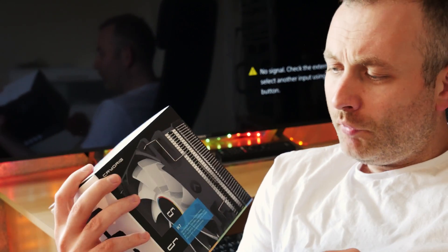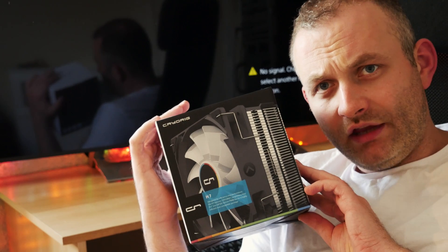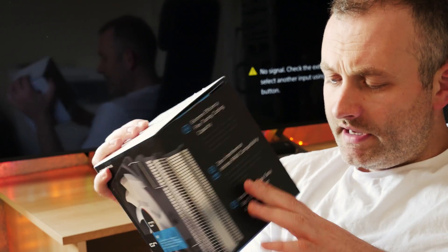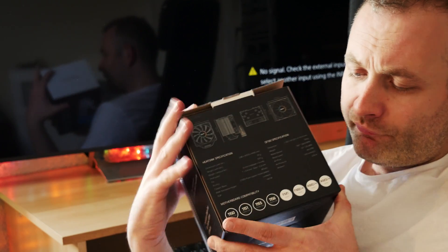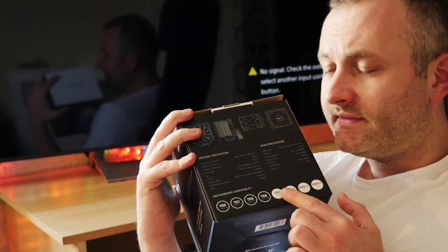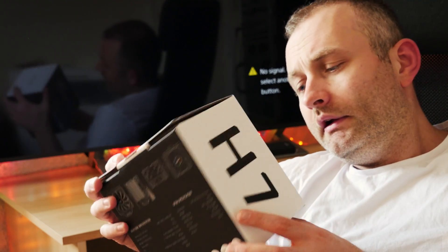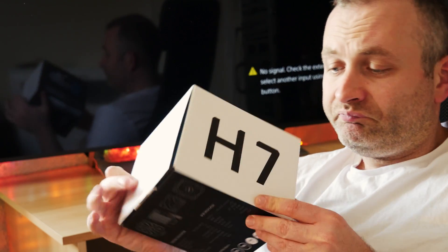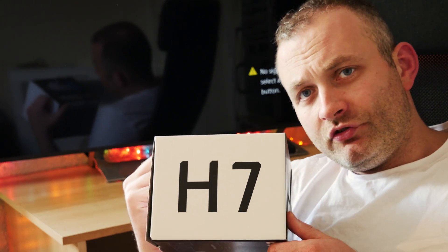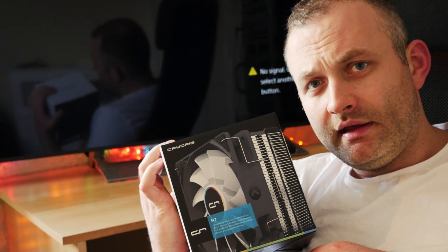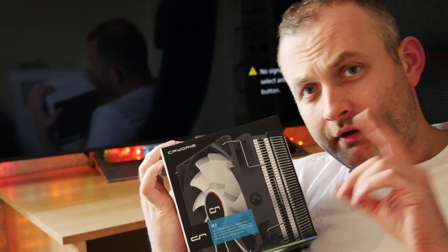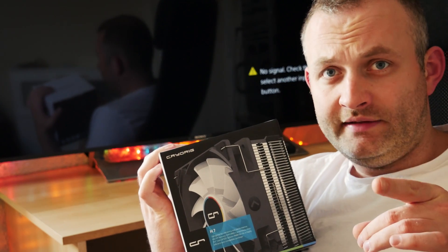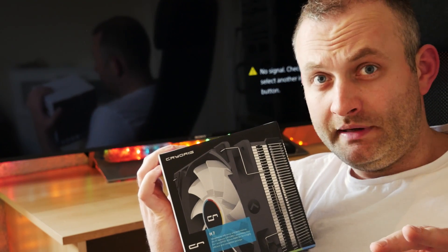Hey there guys, welcome to another video. Today we're going to be unboxing the CryoRig H7. It's an AM3 Plus and Intel based CPU cooler. This is the non RGB version. The reason I chose this is because it's short but the question is will it fit a 4U rack mounted PC.